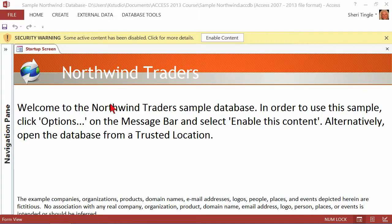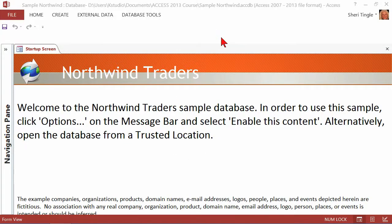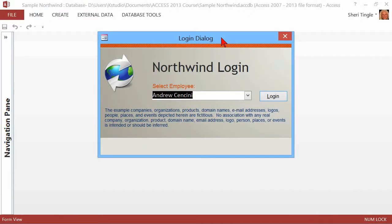It says make sure that you enable the contents. So right up here at the top, the security warning, we'll click enable contents, and then it gets started for you. So see, right away it's showing you that you can have pop-up dialog boxes that show on the screen as soon as you start your database.